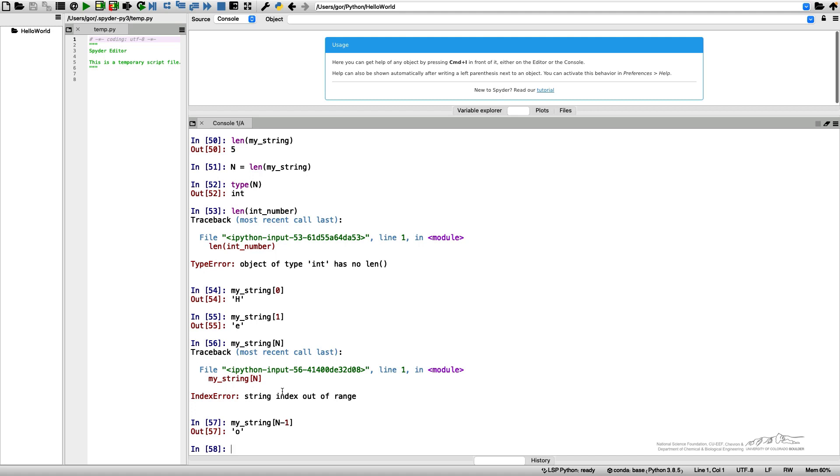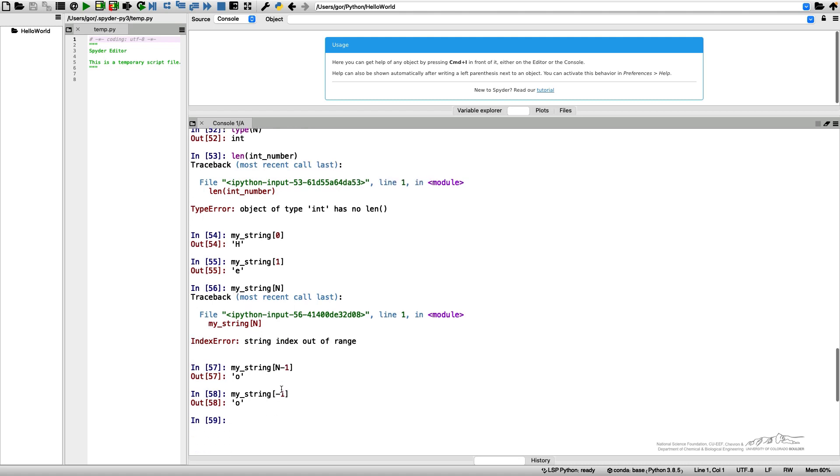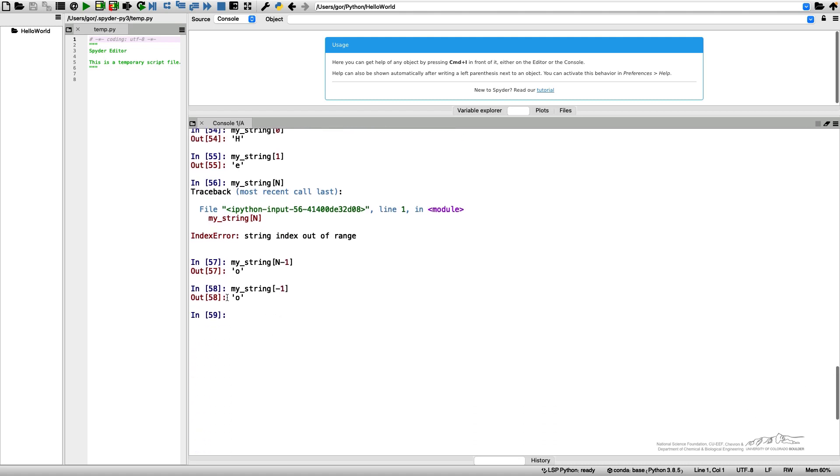The last element can also be indexed by the index -1. The negative indices for the string represent starting from the end. So the last is -1, the one before the last one is -2, etc.